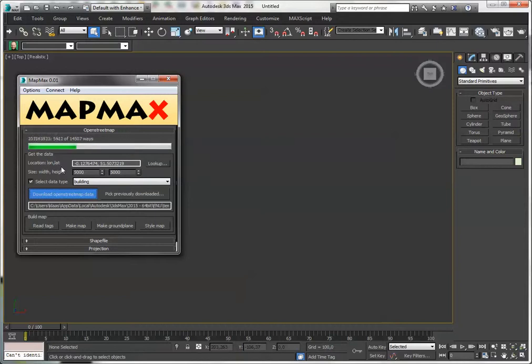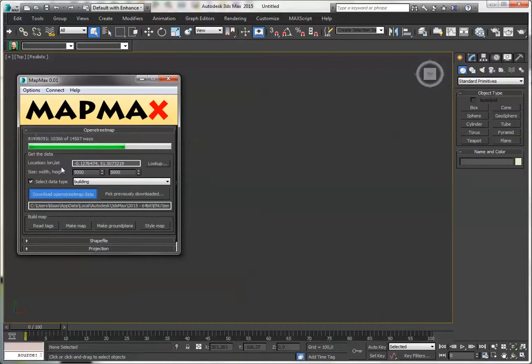Usually buildings and highways are the most dense, but when you use public transport or railway or land use, stuff like that, there's usually less data in there. So let's wait this out.